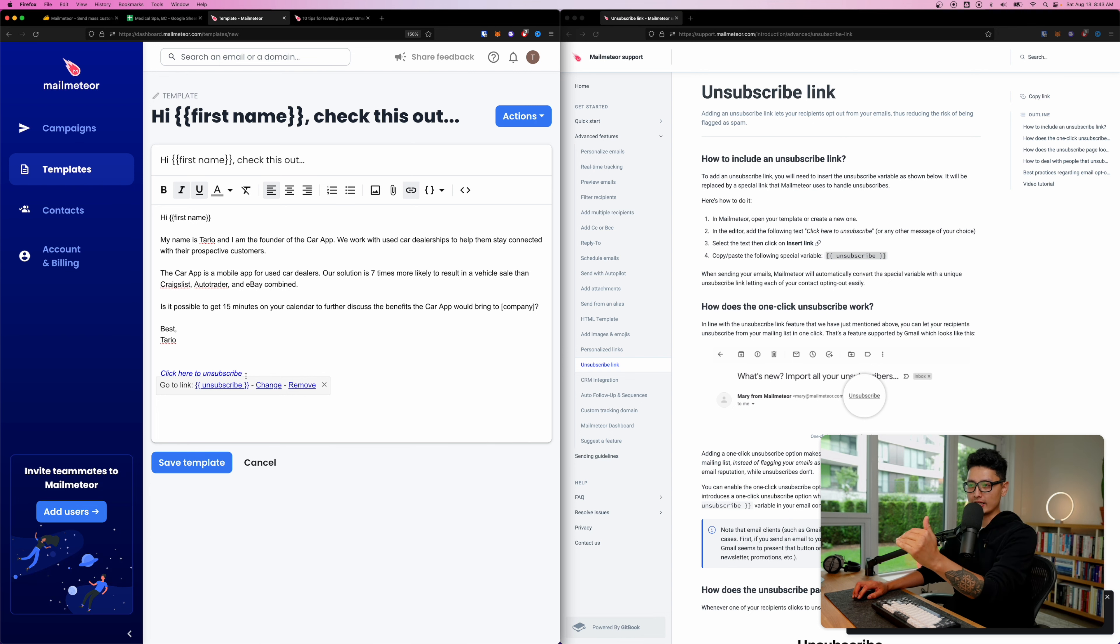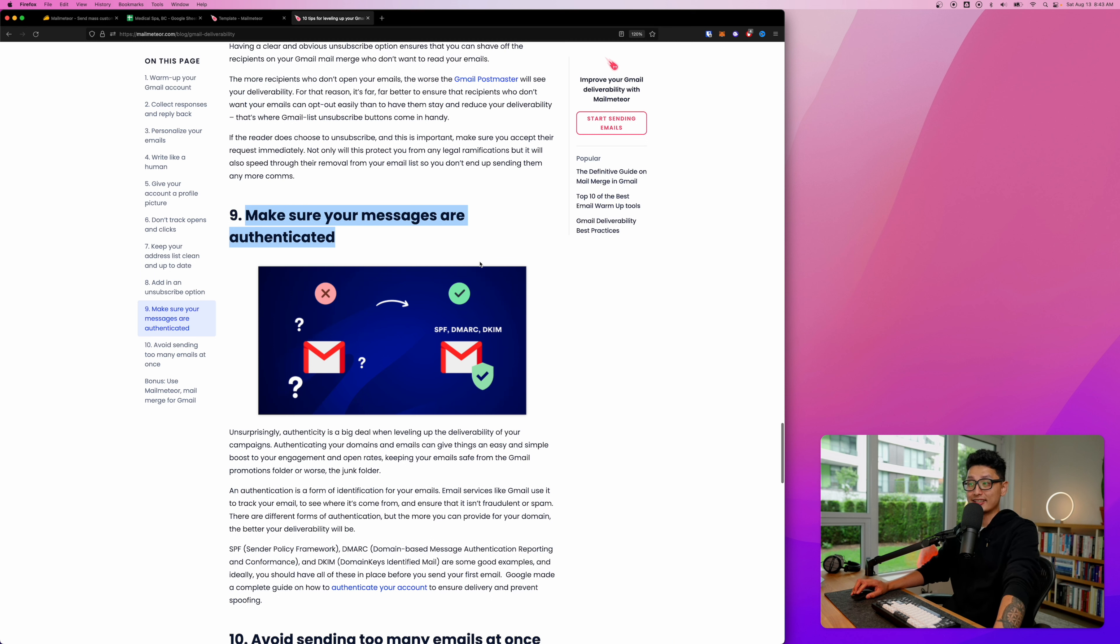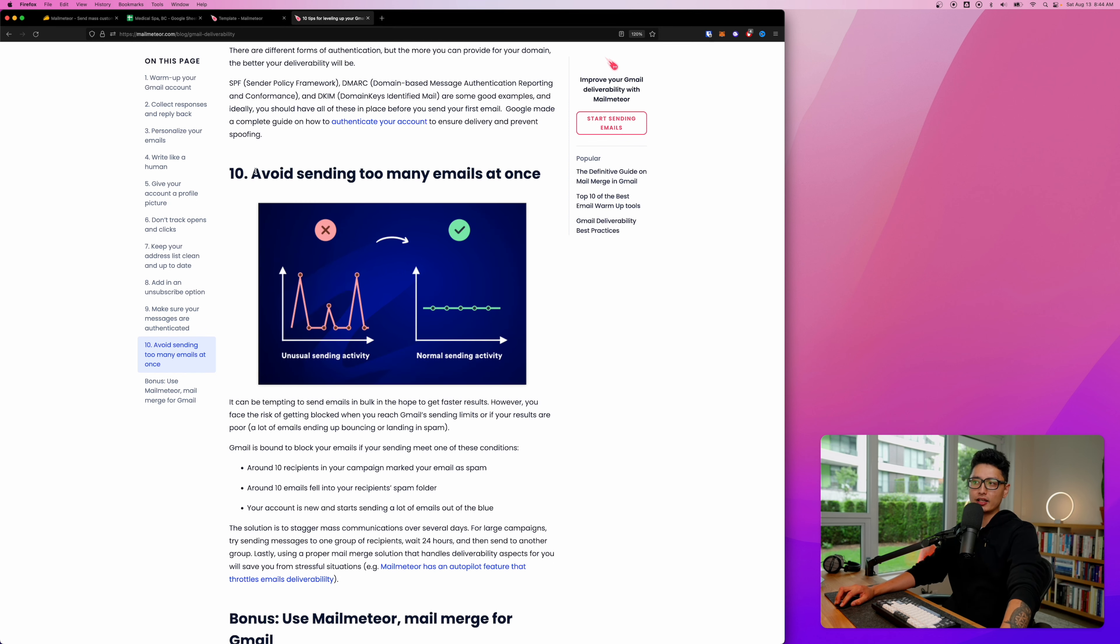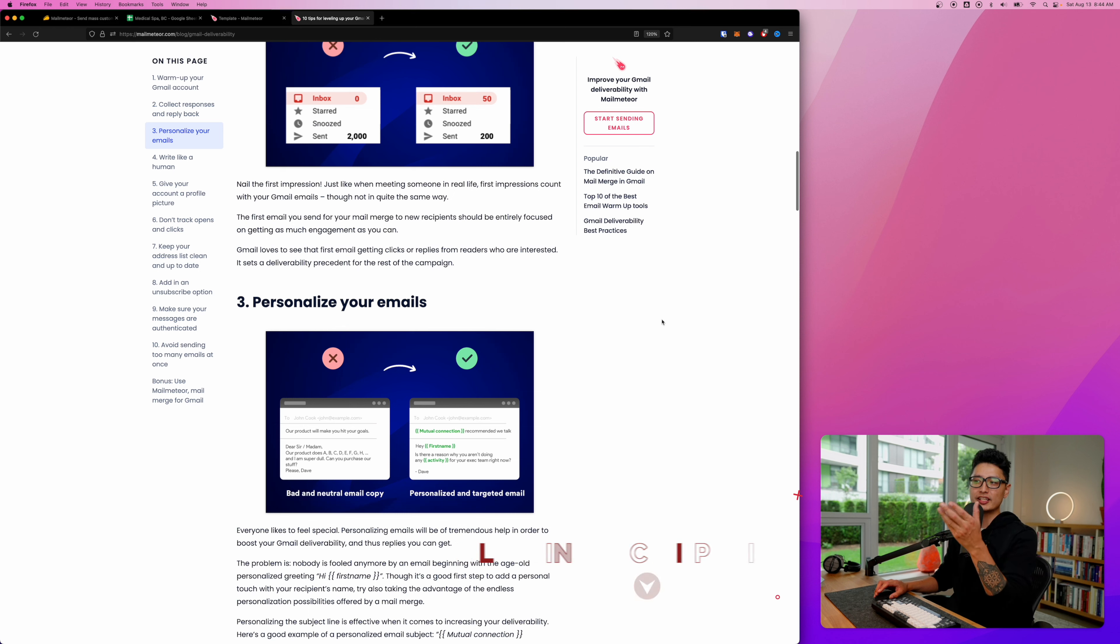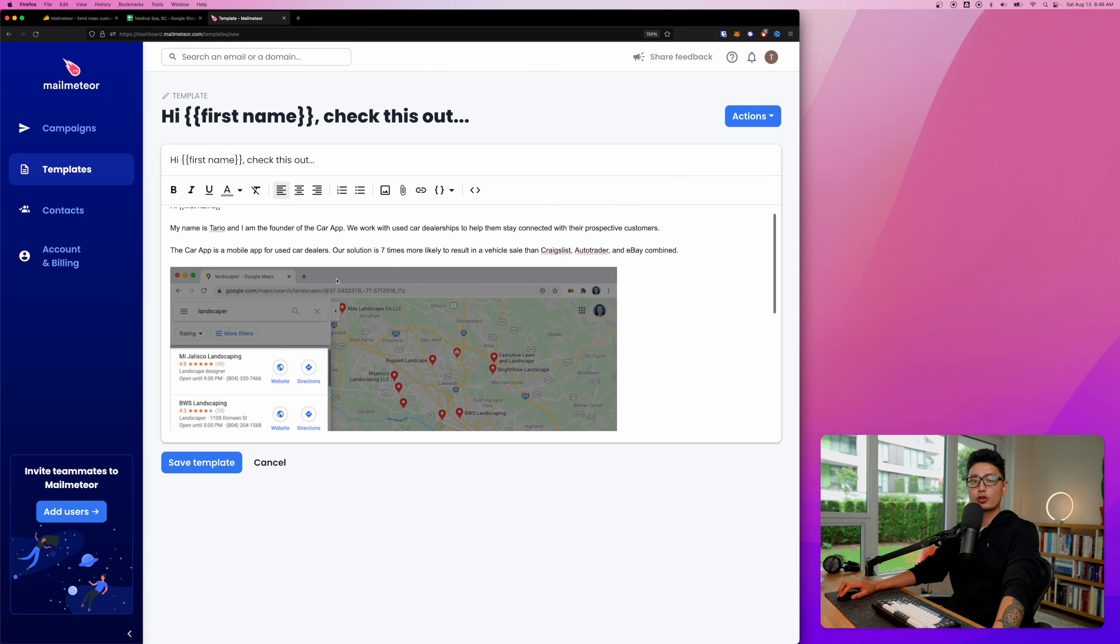When you send out an email now, there is an option for them to unsubscribe. Number nine: make sure your messages are authentic. You don't want to send a bunch of spam - you want to have good intention. Number ten: avoid sending too many emails at once. I'm going to leave this blog link in the description so you can check it out.